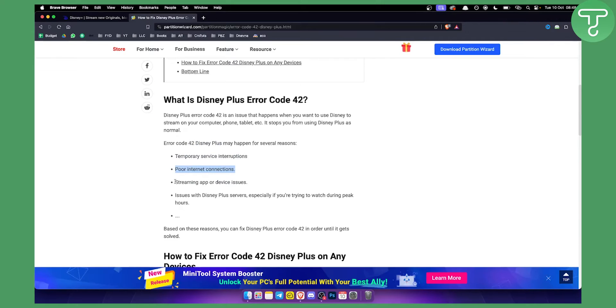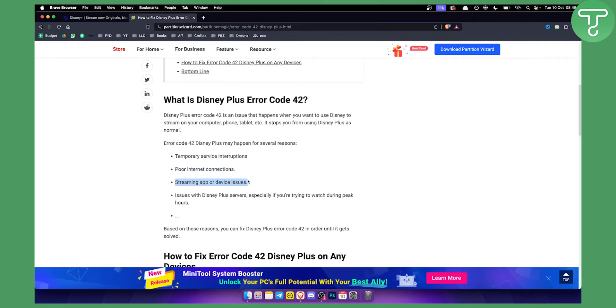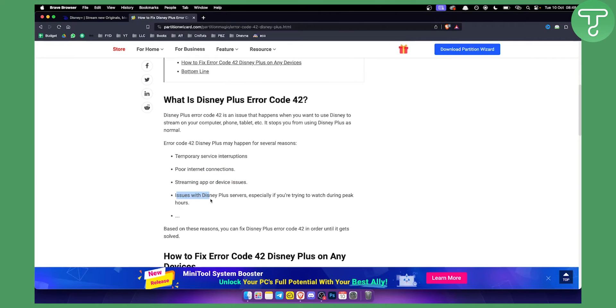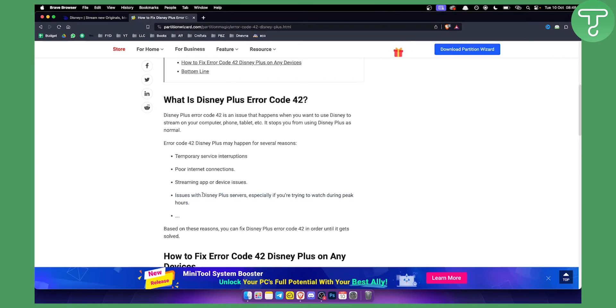The second thing is you either need to restart your streaming app, update your streaming app, or see if you have any internal device issues. The third thing, which is a rare occasion, is you can get issues with Disney Plus servers.